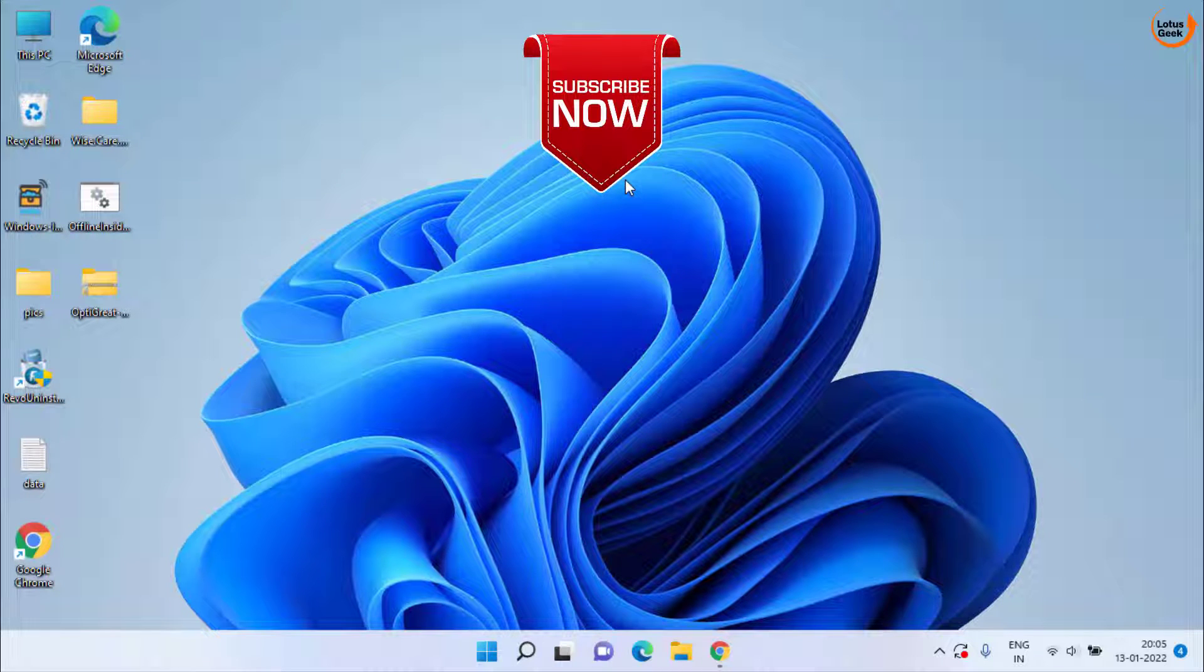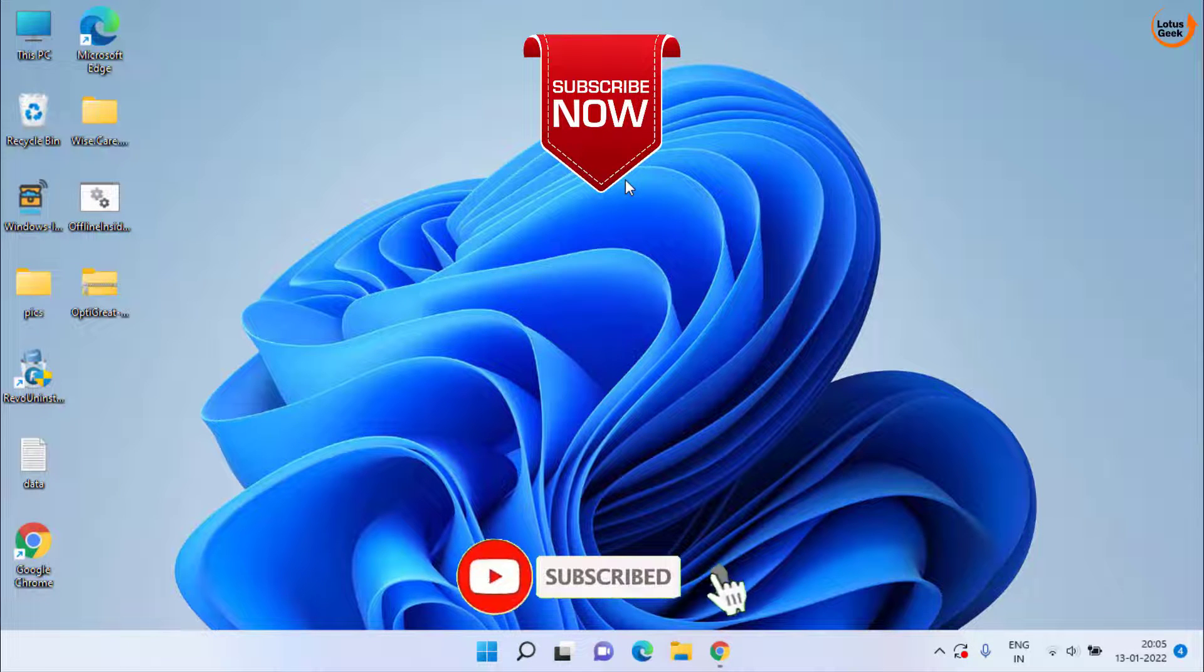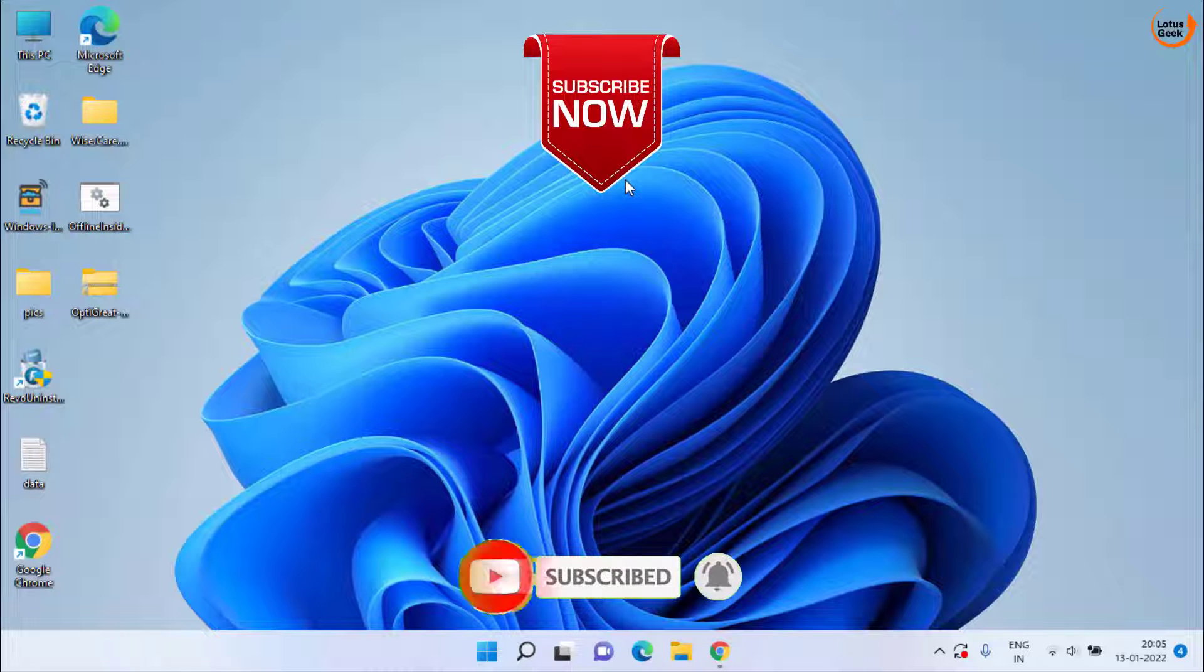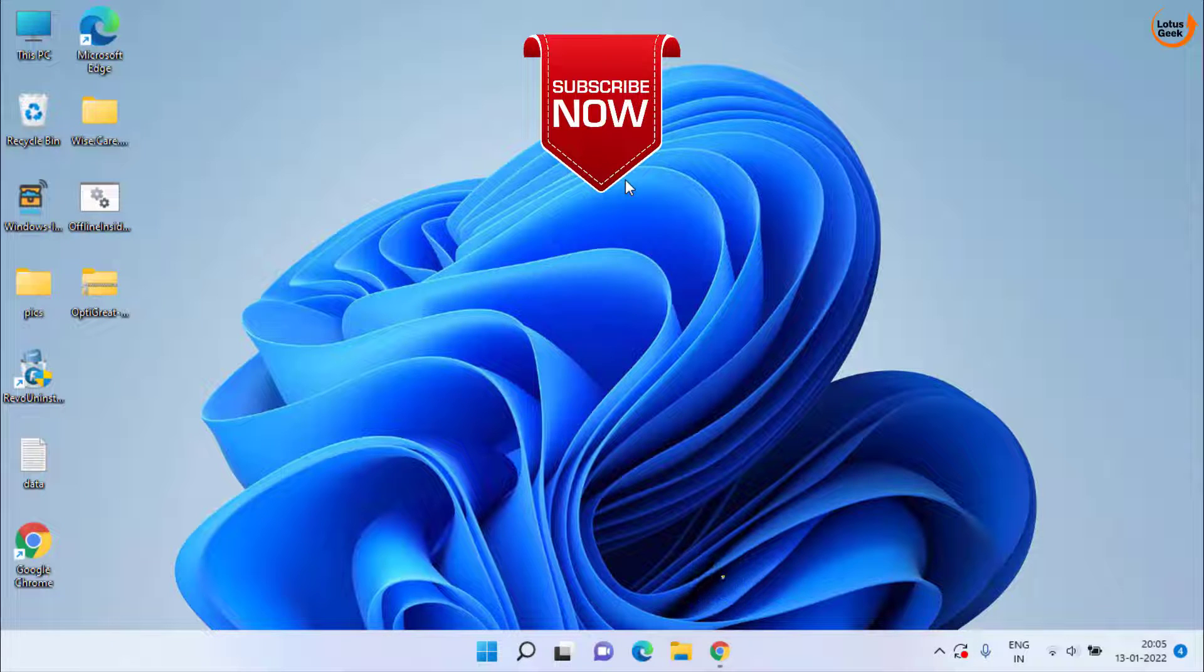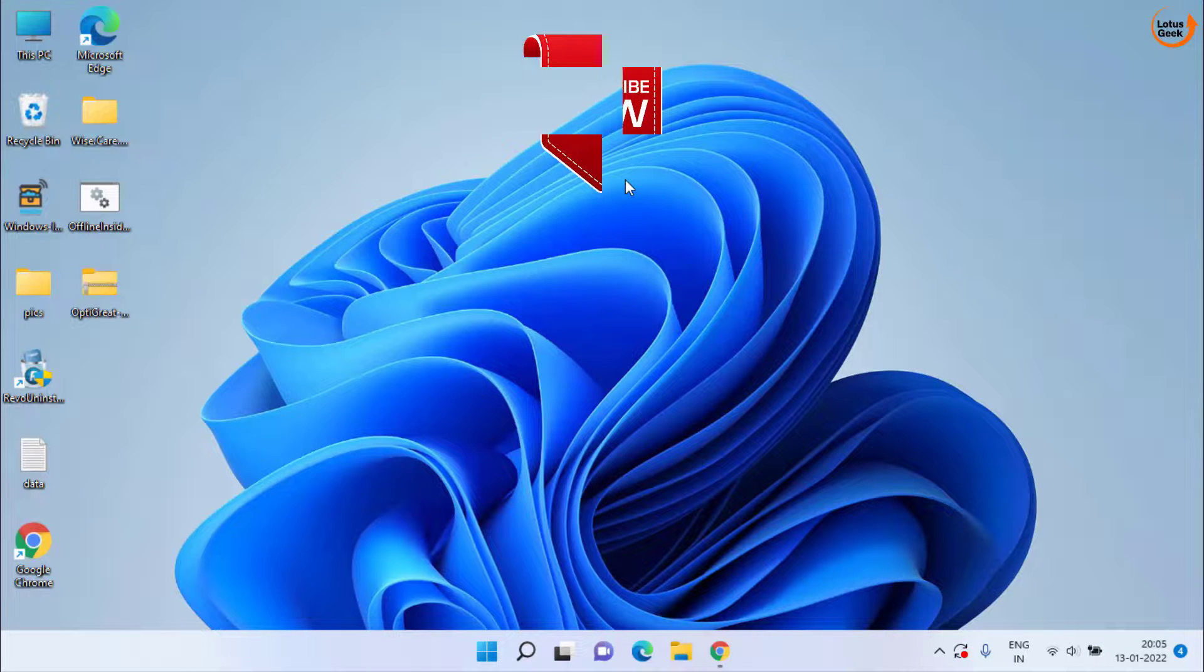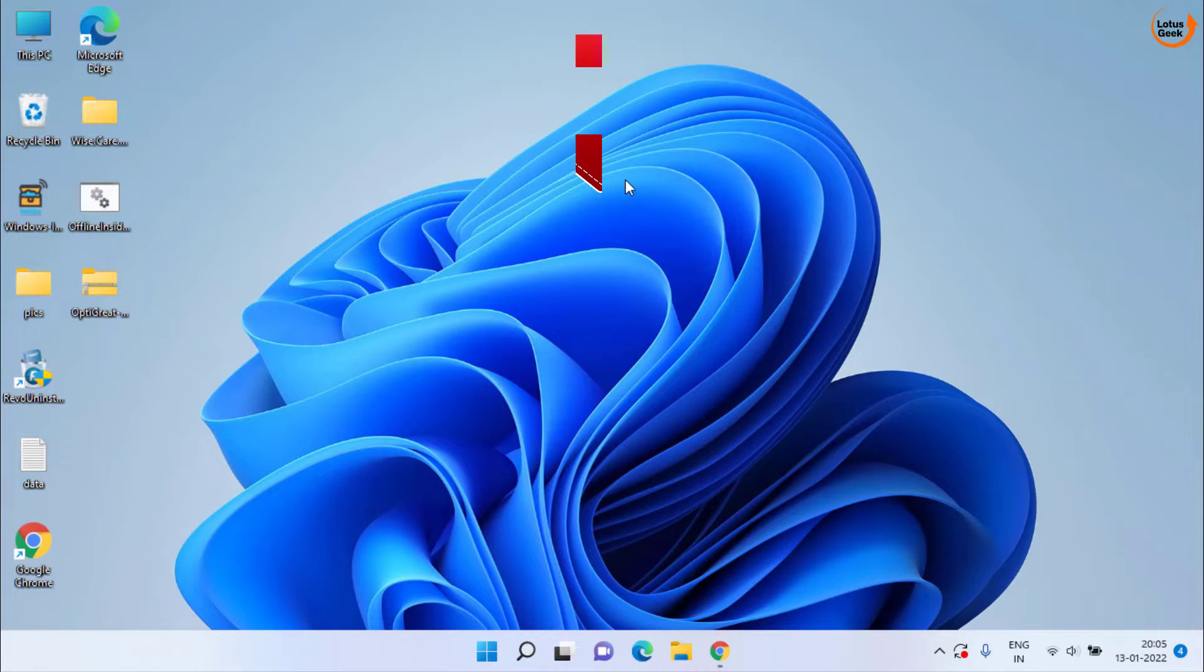This is all about it friends. If this video works out for you please click on the subscribe button and don't forget to hit the like button and share my channel and videos with your friends also. Thank you so much friends. Thank you for watching.